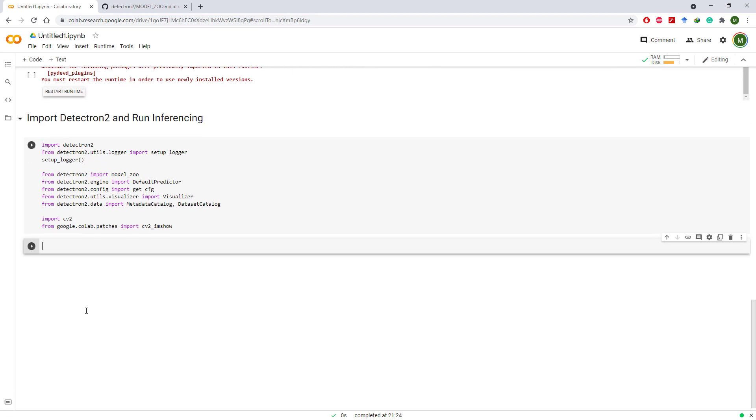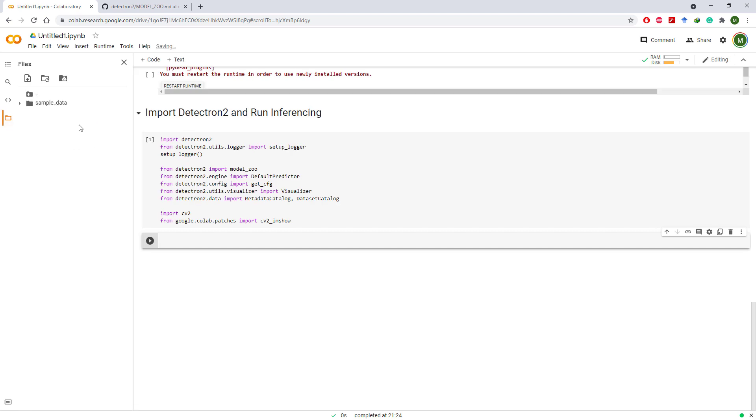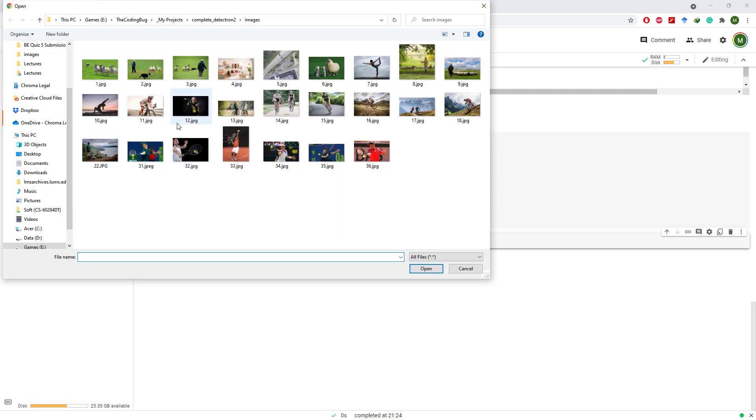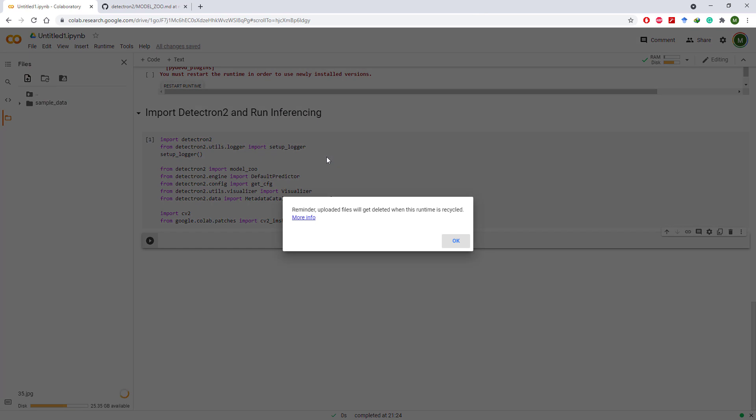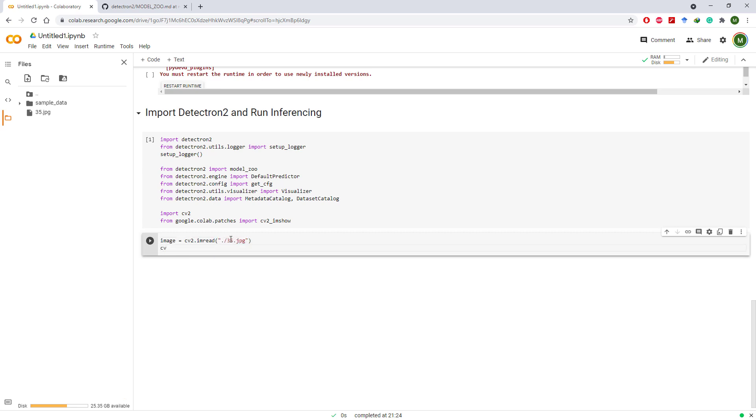Now let's import some images for demonstration purposes. I am not mounting my Google Drive. I am just uploading the images on the temporary workspace which is cleared after you restart the runtime, which is okay for this tutorial. So let's read this image and show it.